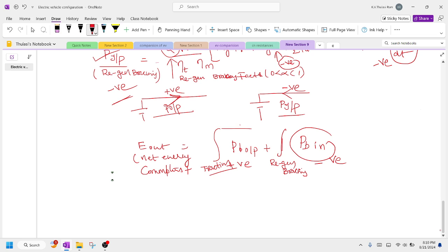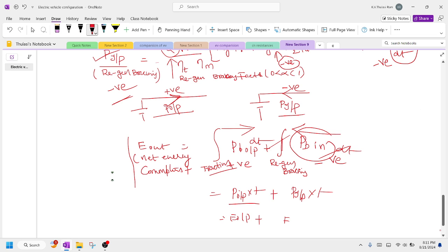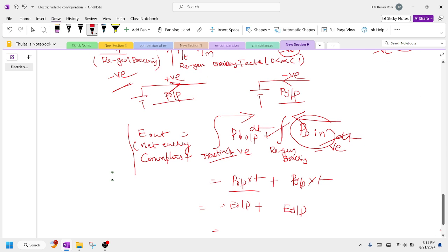The battery discharging is the positive factor and the battery charging is the negative factor. This is the net energy: power output of the battery multiplied by time plus power input of the battery multiplied by time — which gives energy output plus energy input as the net energy consumption from the battery.